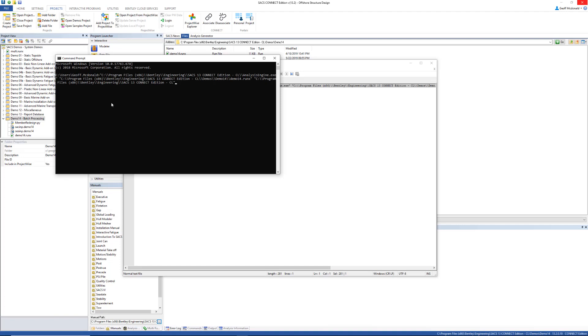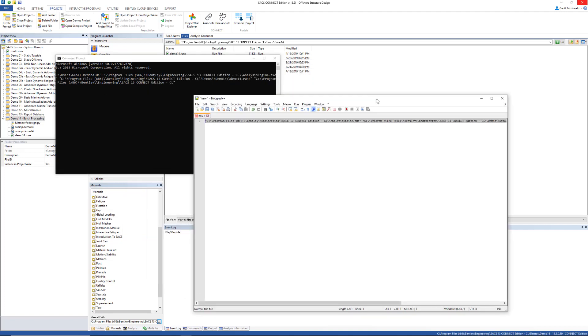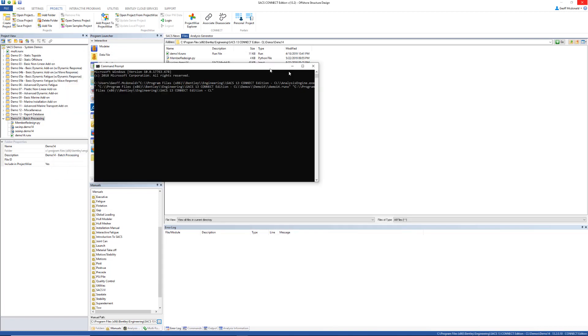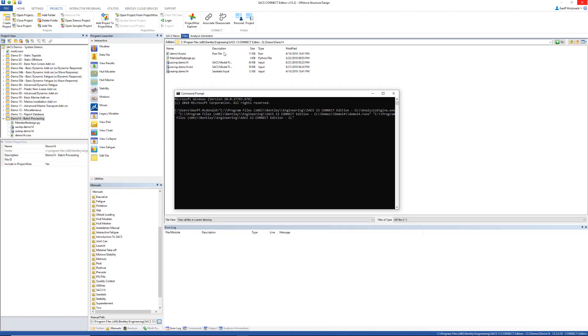We'll walk through each input. The first input is the path to the analysis engine, the executable that works in place of the SACS executive. The second input is the path to the run file we're interested in running. In this example we're running this demo 14.runx file. And the third input is the path to the SACS installation. In this case I'm using SACS 13 edition.